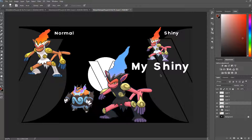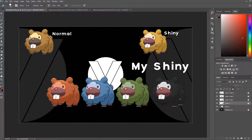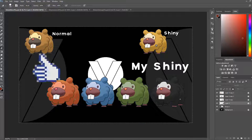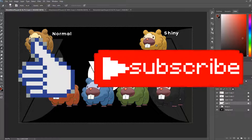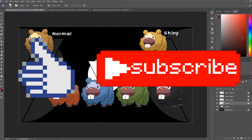If you guys liked this video, let me know another shiny you want me to fix down below. If you guys enjoyed, smash like, subscribe, see you guys in the next video. Have a good day.